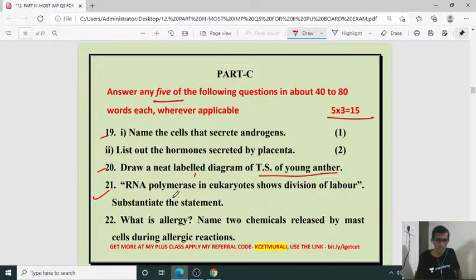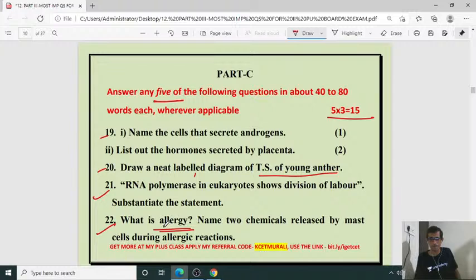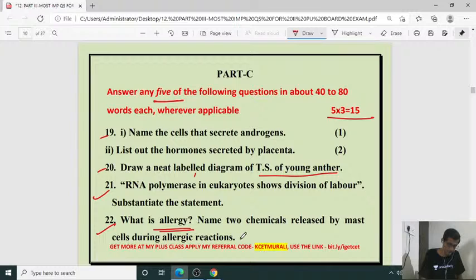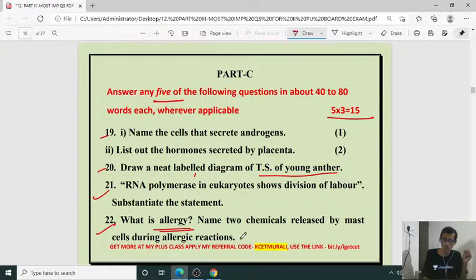What is allergy? Name two chemicals released by mast cells during allergic reaction. Allergy is an exaggerated response to an allergenic substance. Chemicals released by mast cells during allergic reaction include IgE (an immunoglobulin), cytokines, and histamine. These are the chemicals produced from mast cells.